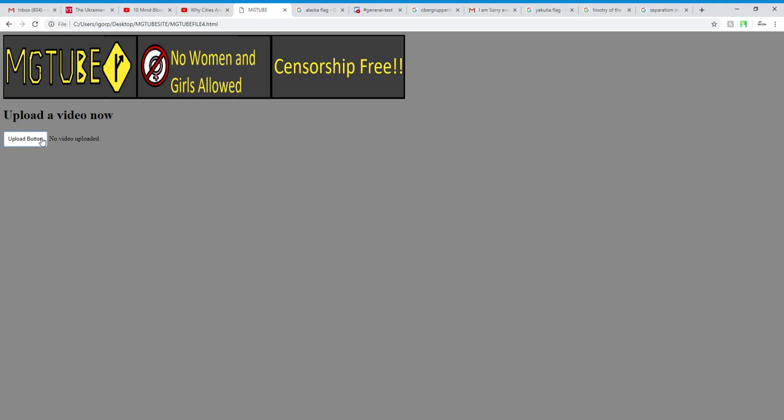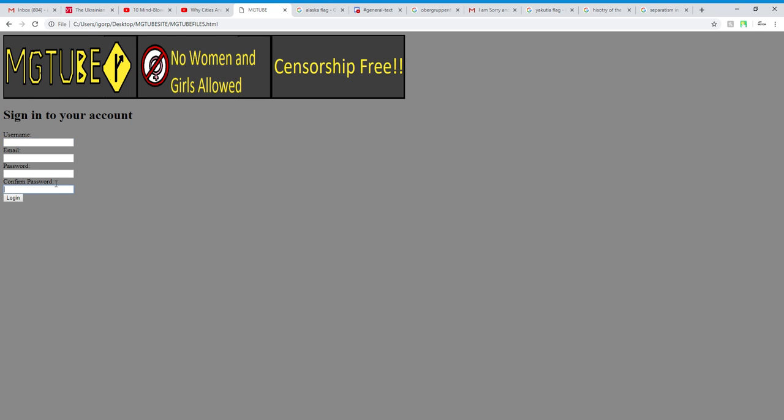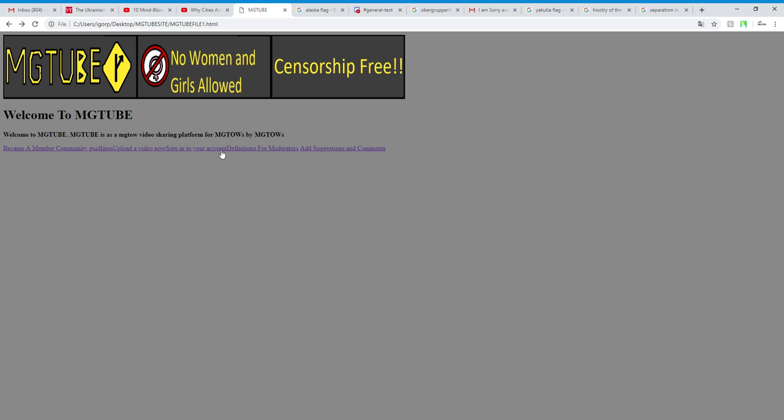Upload a video button. This is where my button is already great. And sign into your account where you can sign into your account.